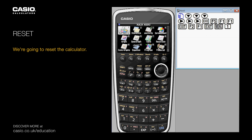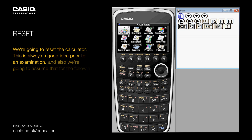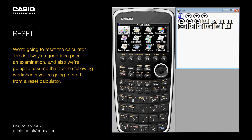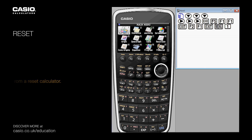We're going to reset the calculator. This is always a good idea prior to an examination, and also we're going to assume that for the following worksheets you're going to start from a reset calculator.